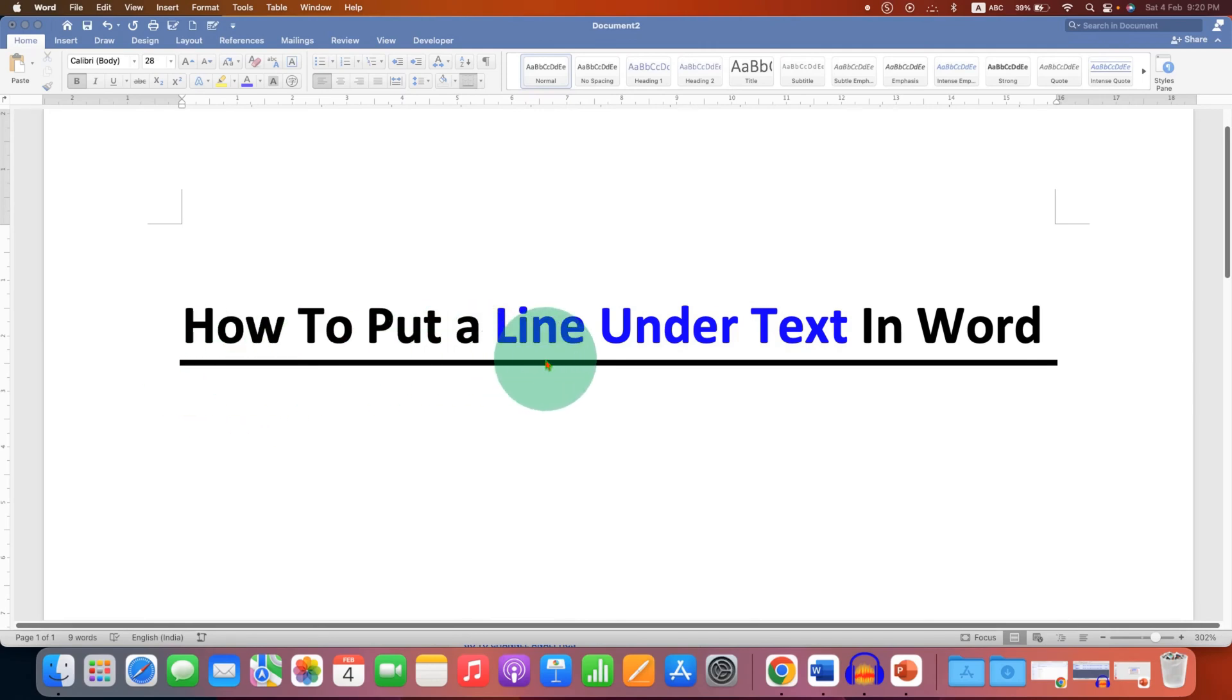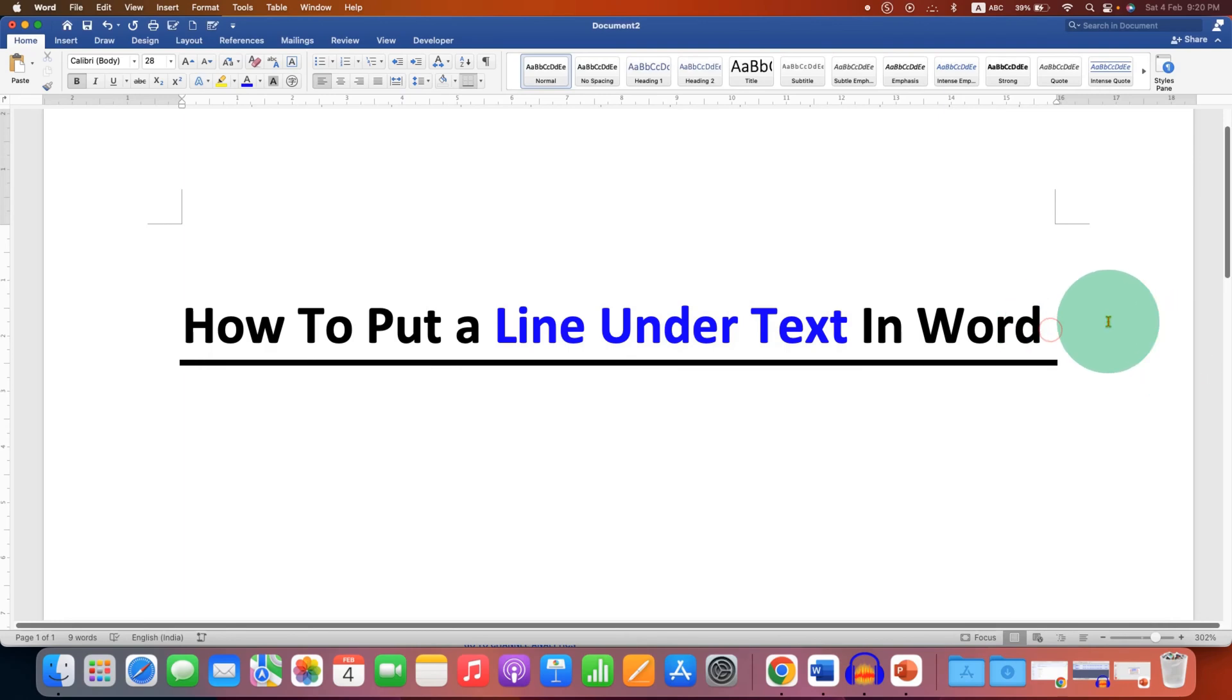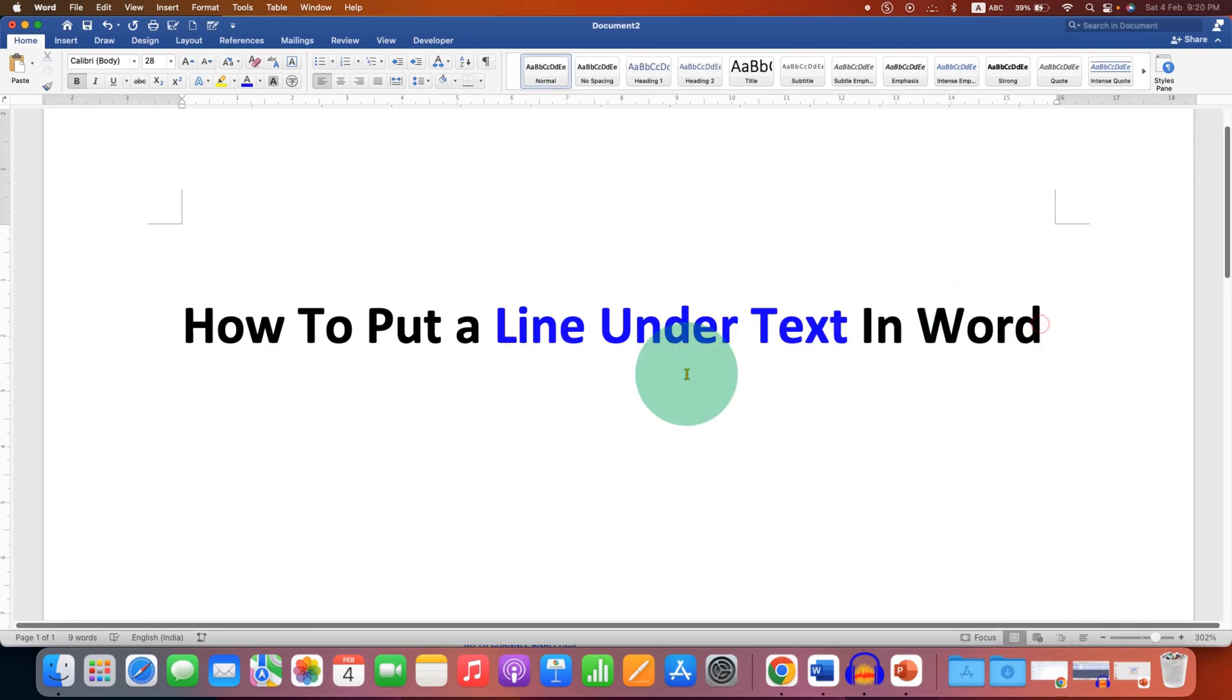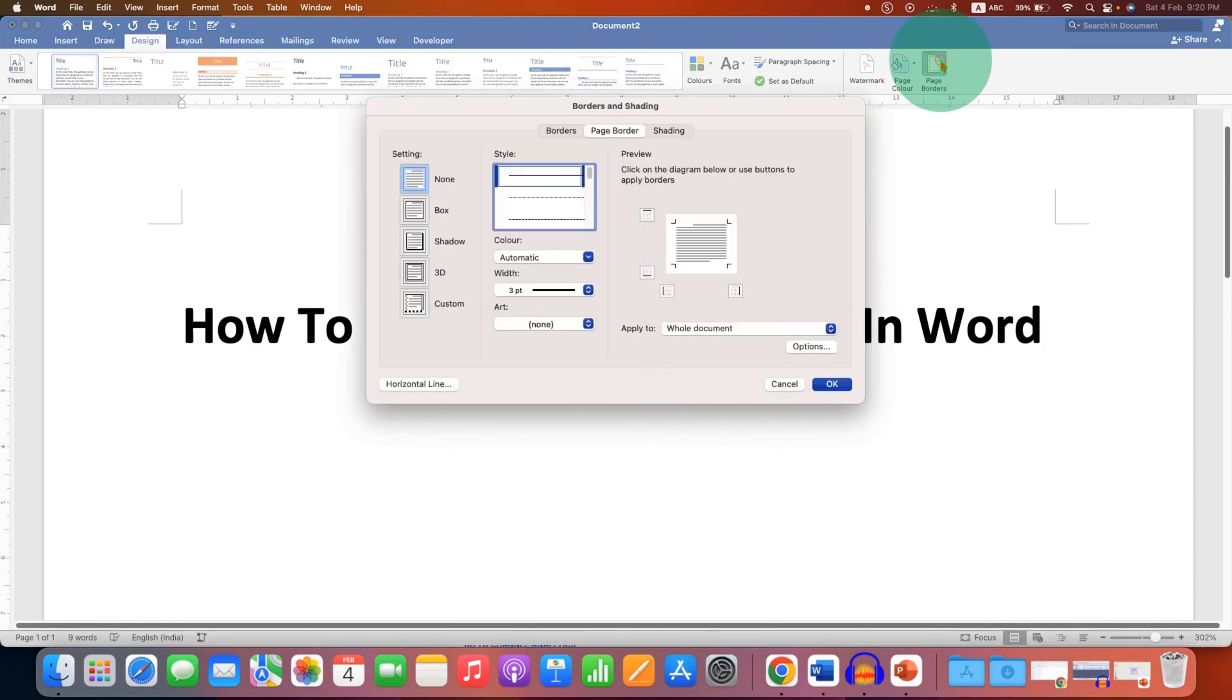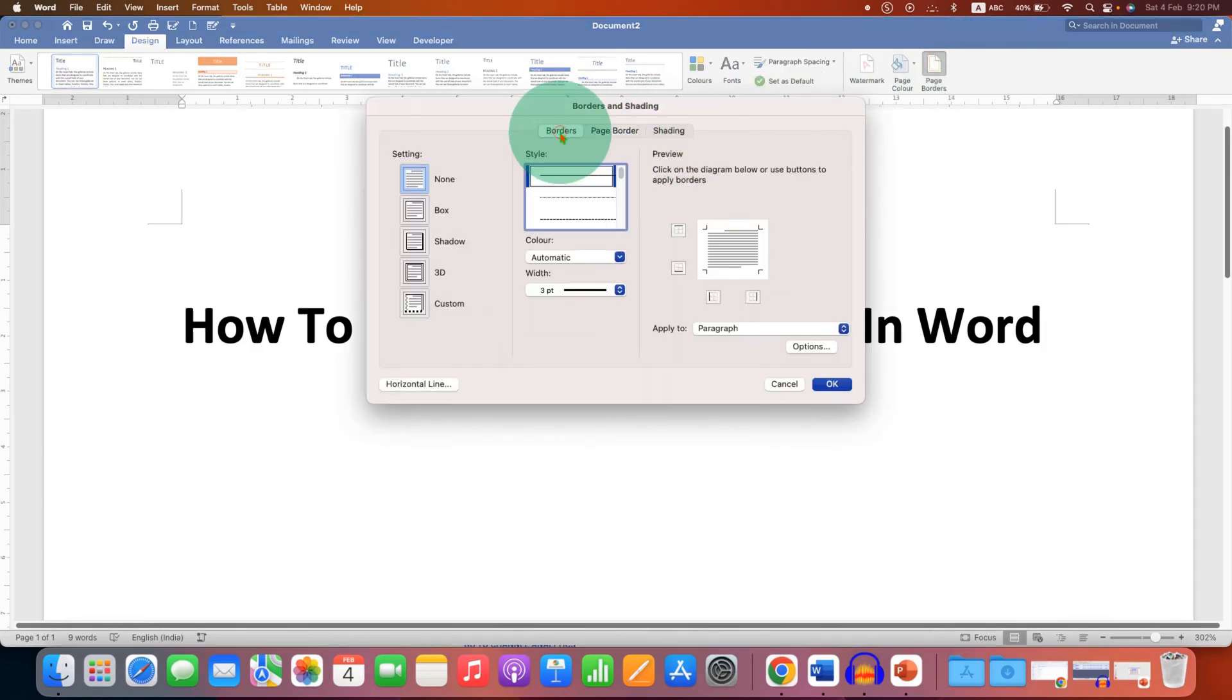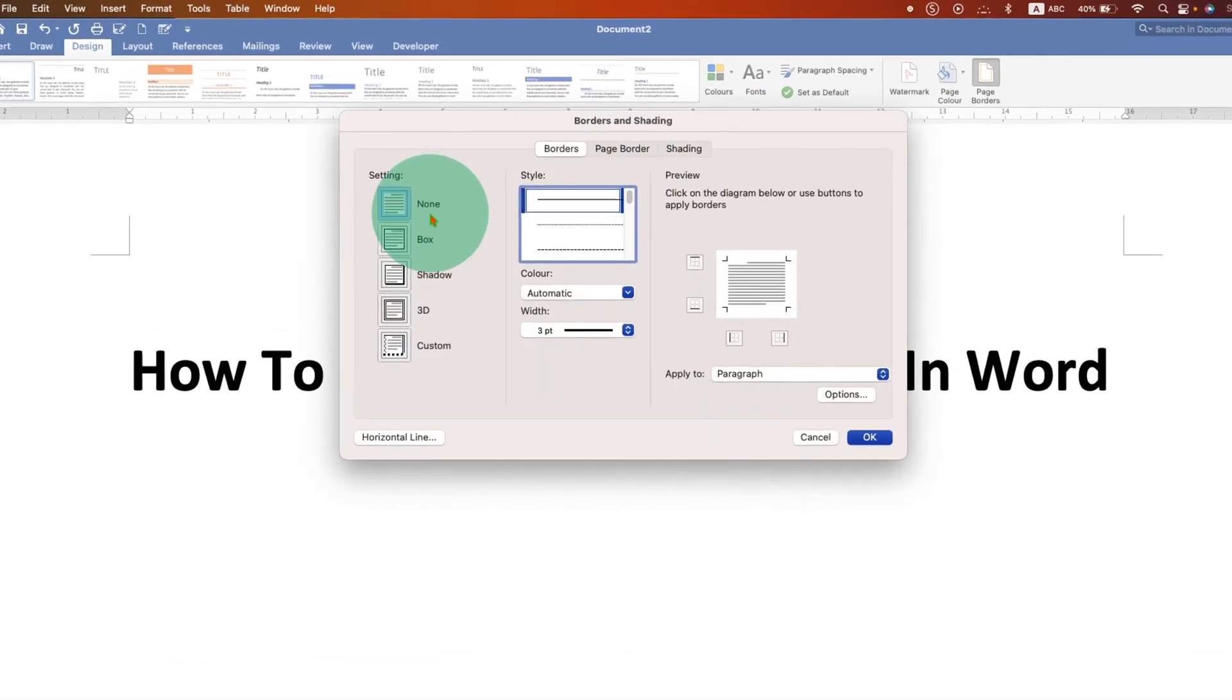Let's get started. First click on the line, then go to the Design tab here and you will see the option of Page Borders. Now click on Borders, select the option box.